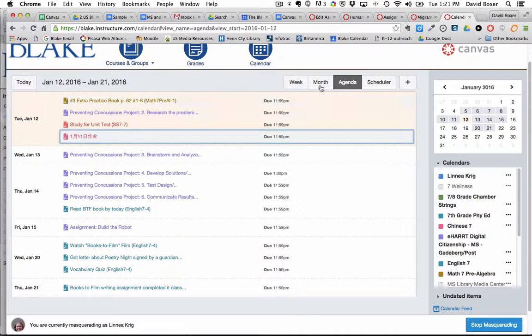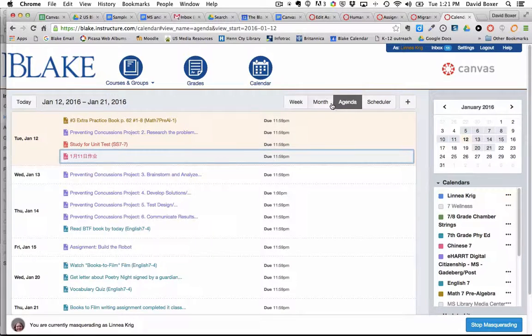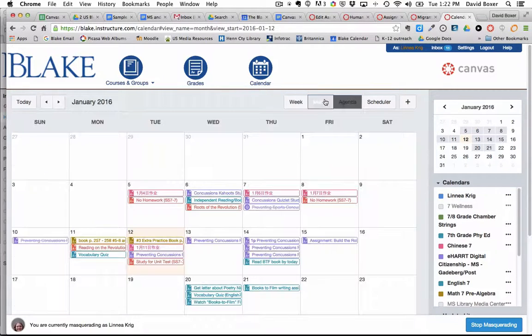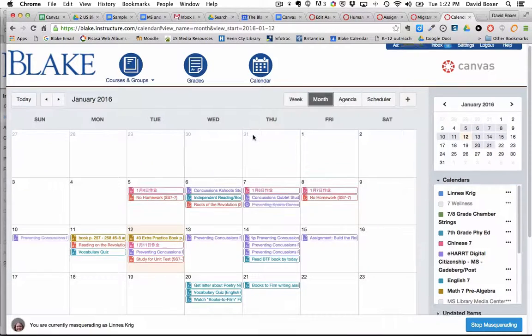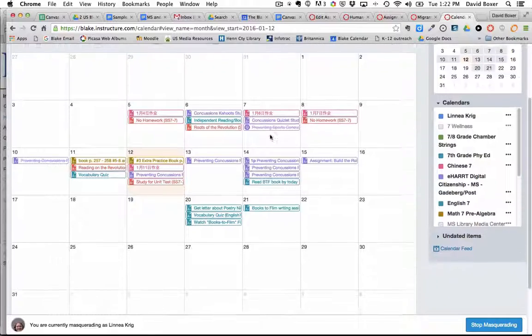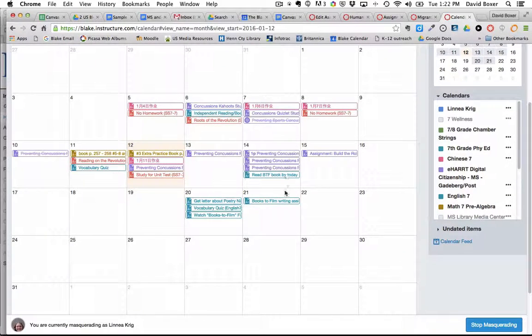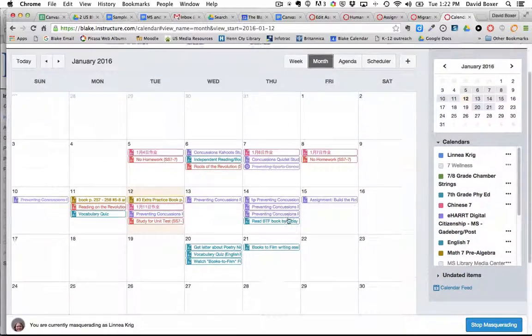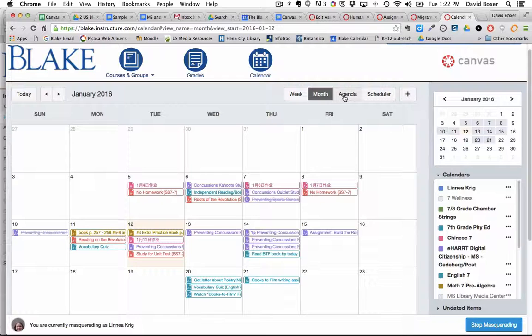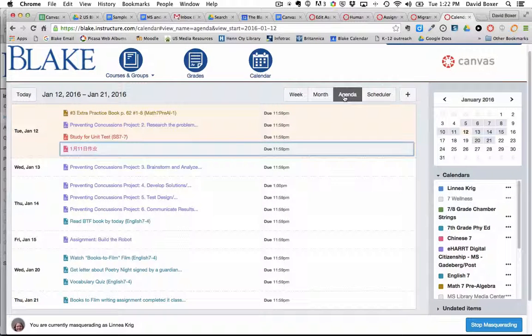So this is a really brief overview of the agenda view and how that relates to assignments. The other view that is available to students is the month view. What can be challenging in the month view is assignments can stack up fairly quickly so that's why we recommend for most students to start with using the agenda view.